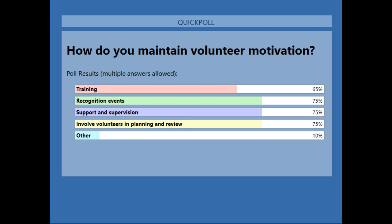The poll results: 65% say they use training as part of their motivation strategies, 75% use recognition events, 75% do support and supervision — it would be really interesting to hear more about how you do that. 75% involve volunteers in planning and revision — that's incredible. 10% do other things. From the question box: Helen uses induction and follow-up, buddy support with other volunteers. Mary uses social get-togethers to exchange ideas — brilliant. Gal meets regularly with volunteers for coffee and discusses problems and resources needed.